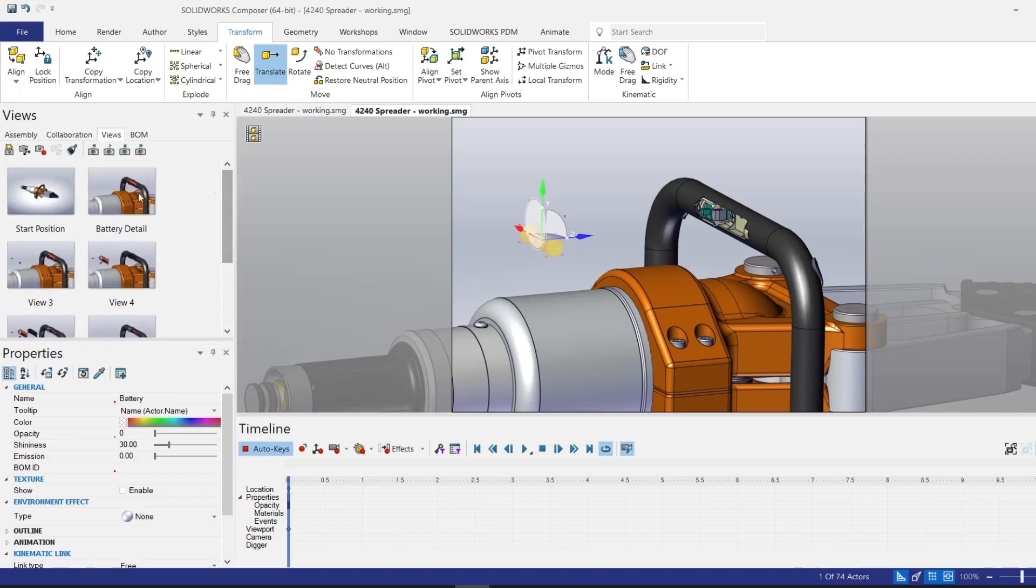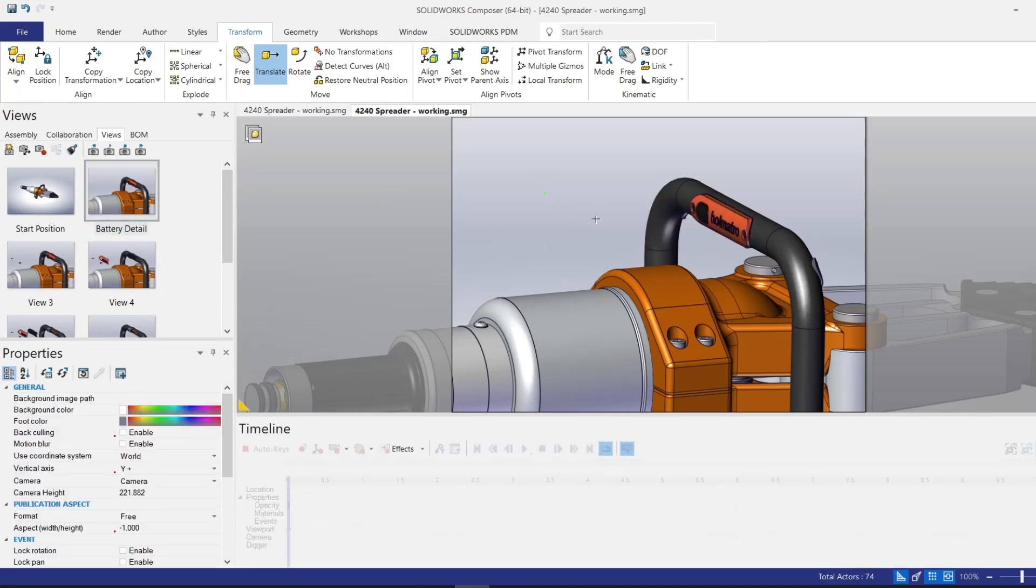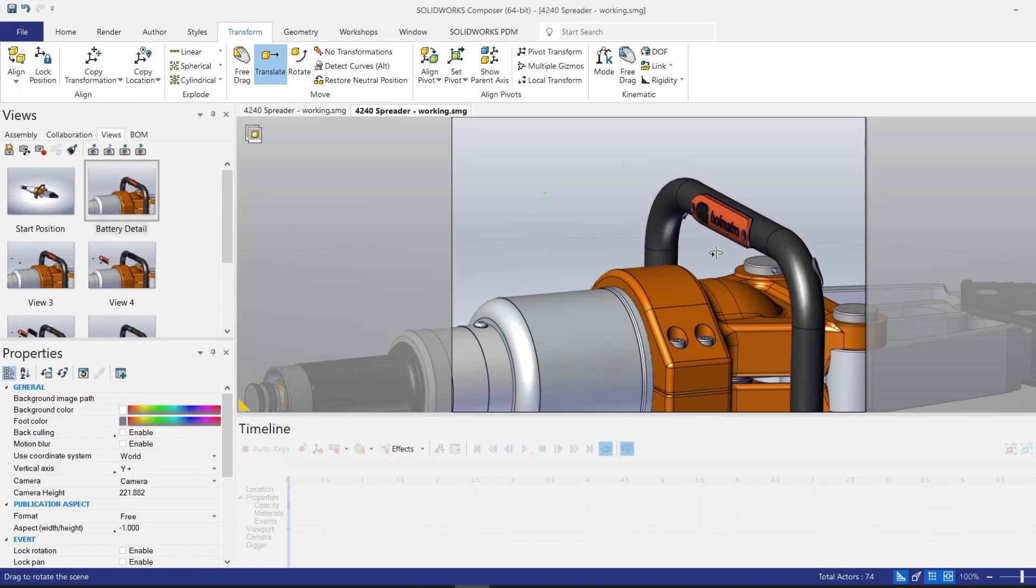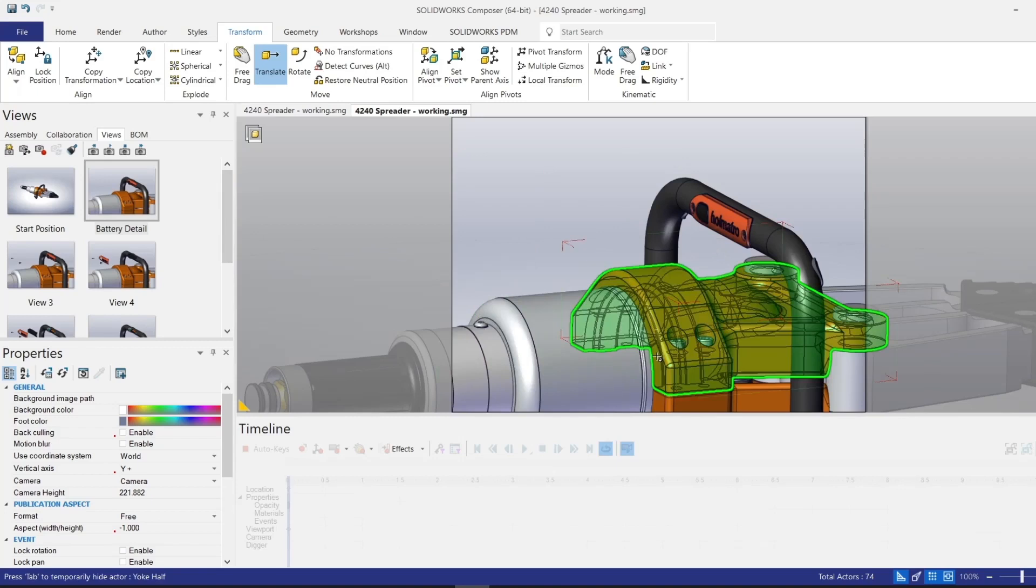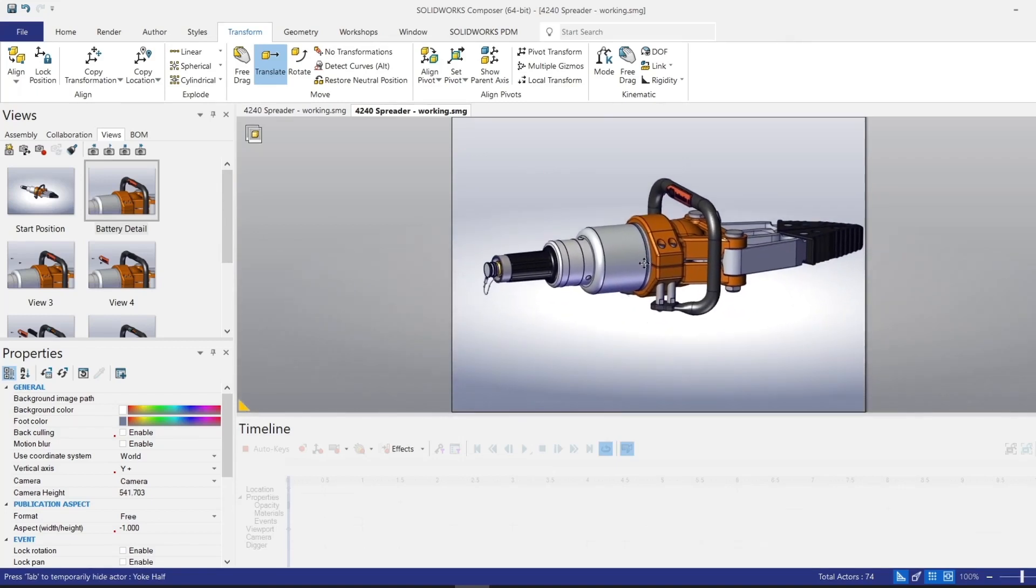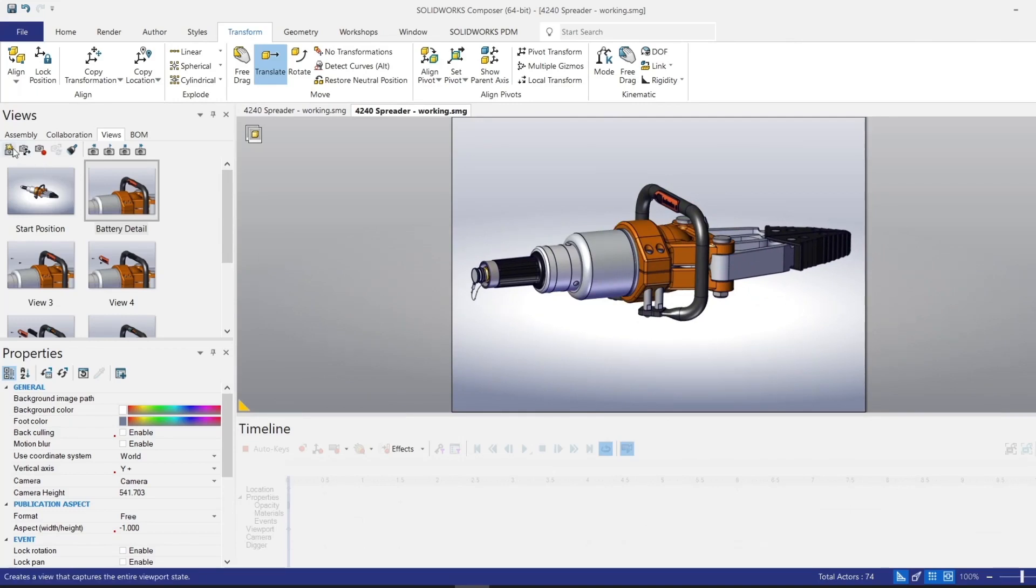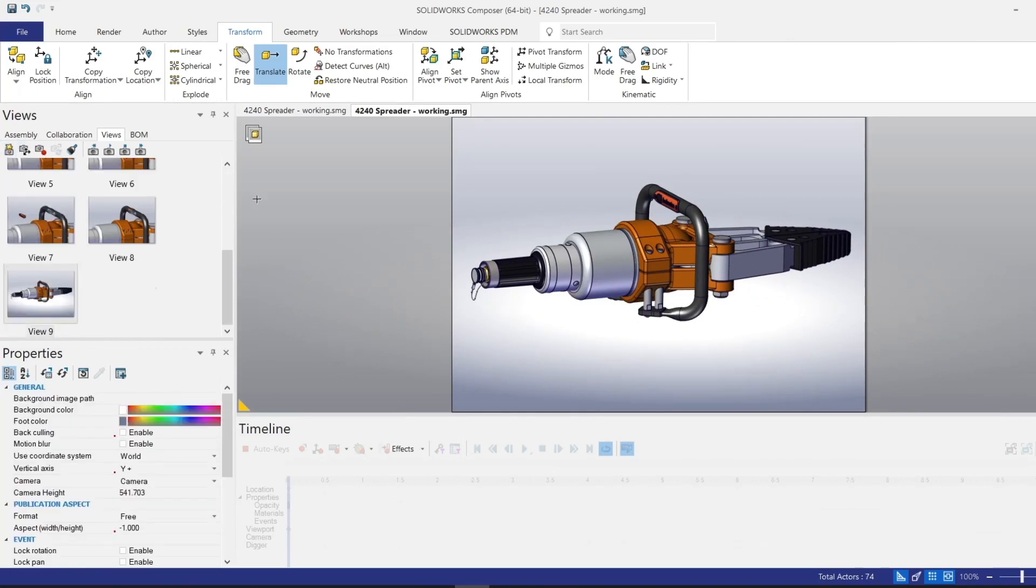So I'll go back to the battery detail view. You can see that that brings all of the components back to showing and they are in their original position. So from battery detail, I'm going to zoom out and take a new kind of intermediate step before the last frame of our animation. So I'll capture this here. We can see this is my view number nine.